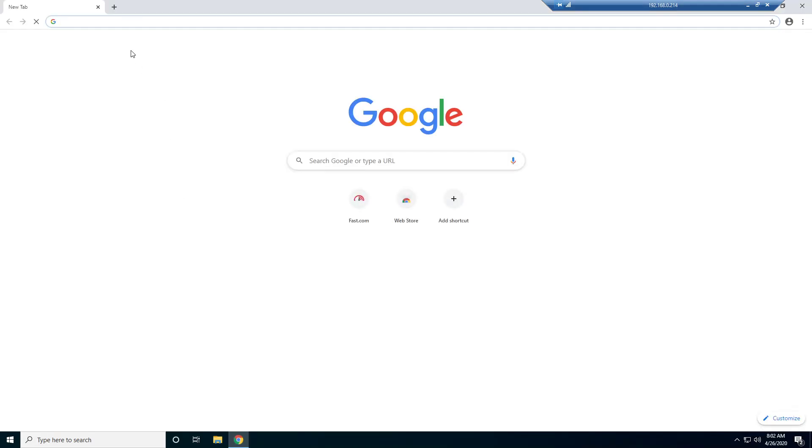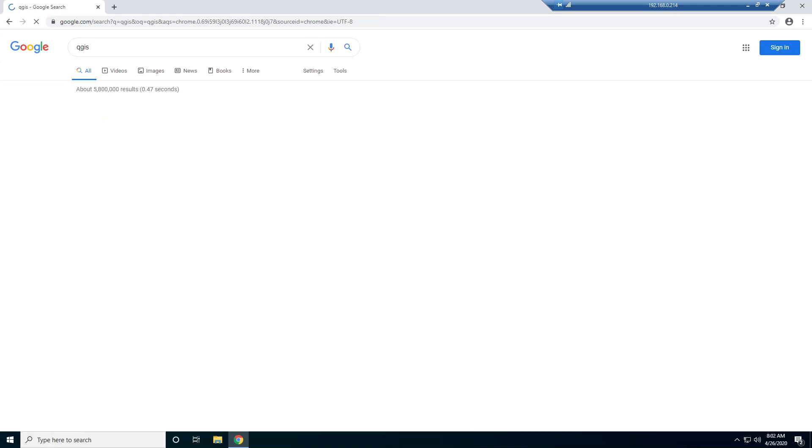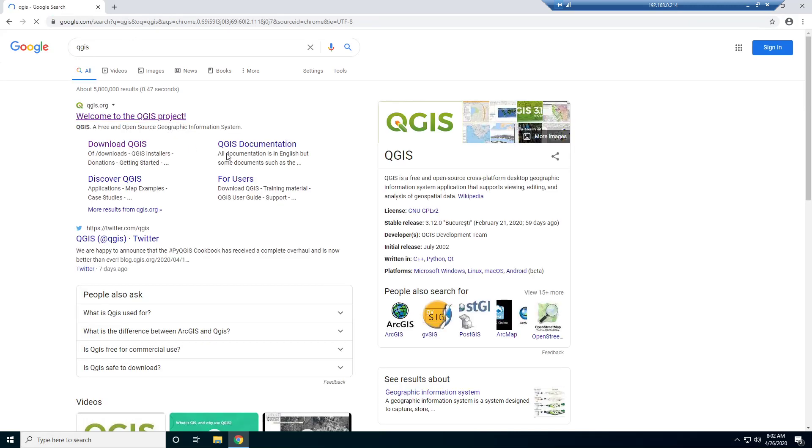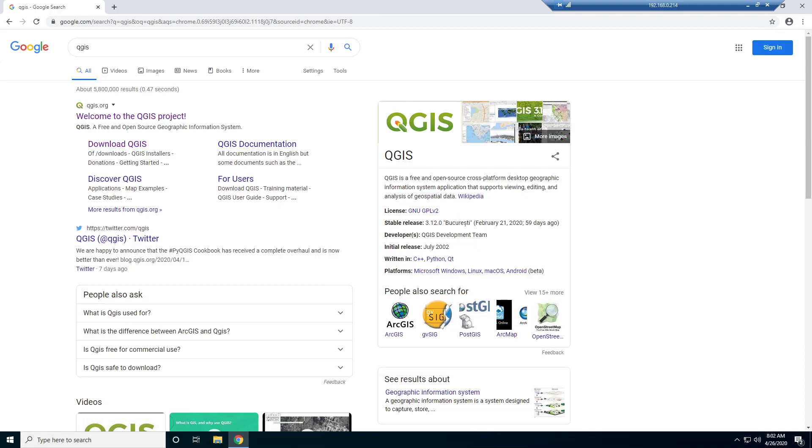First thing I'm going to do is just open my browser here and type in QGIS. And you see here a little description, so QGIS is a free and open source cross-platform desktop geographic information system application that supports viewing, editing, and analysis of geospatial data.